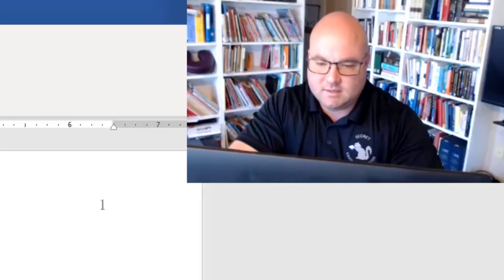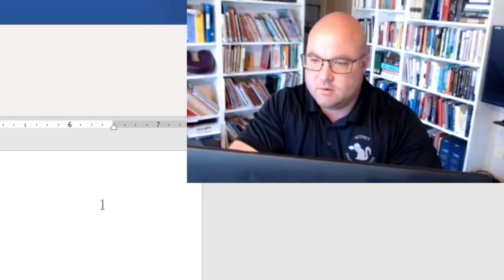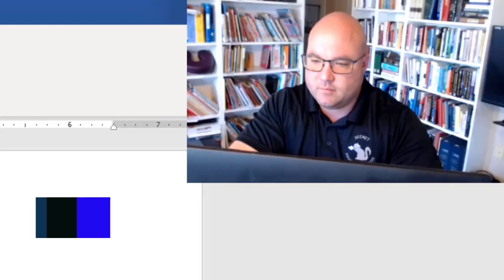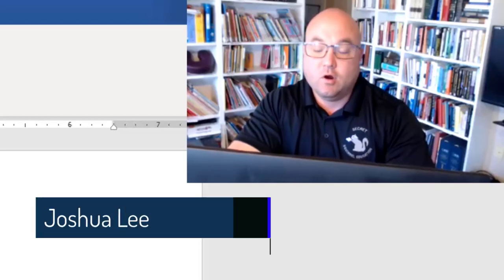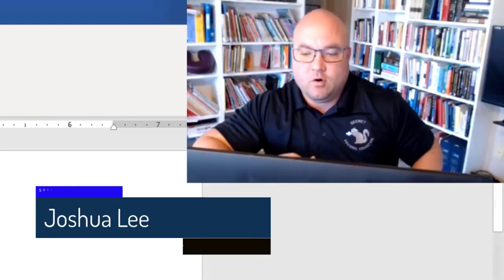Okay, let's get started. What we're going to go over — and if you have any questions feel free to pop in whenever you want — we have a lot to cover.